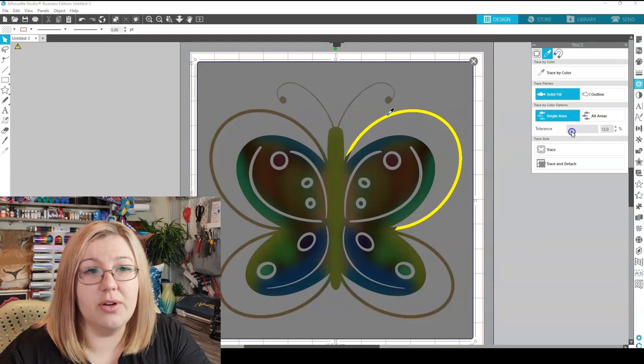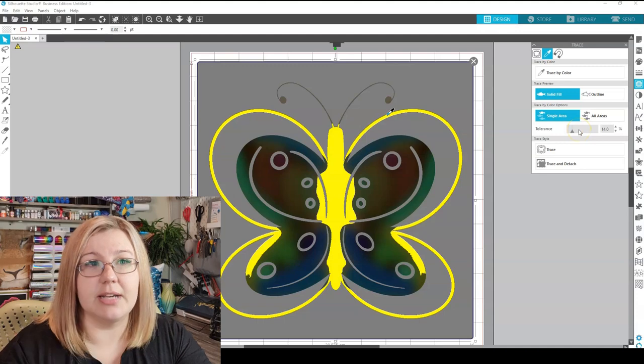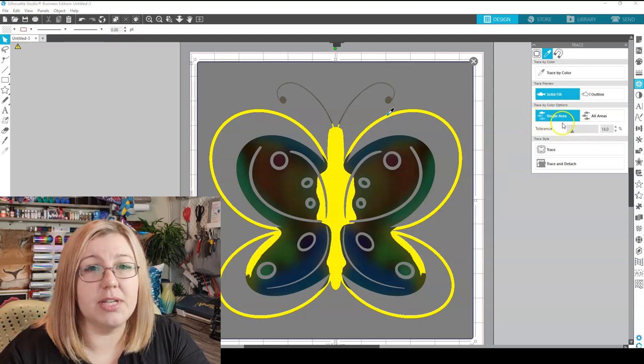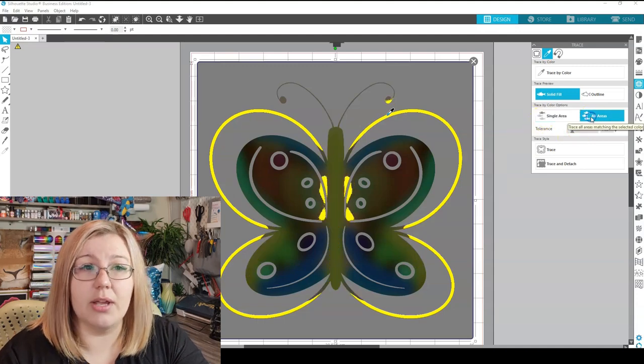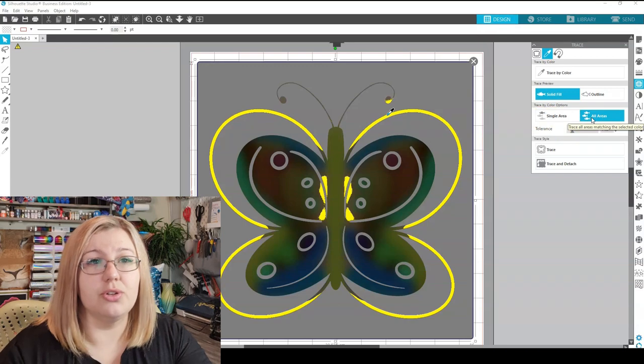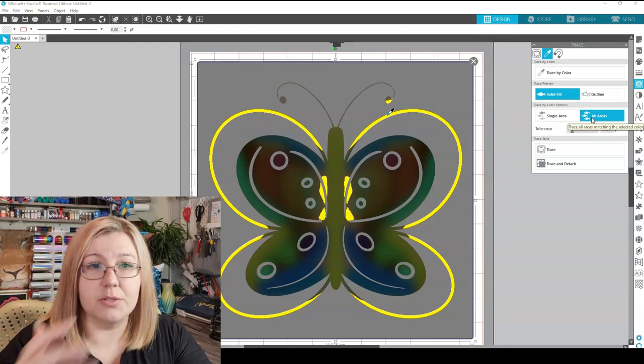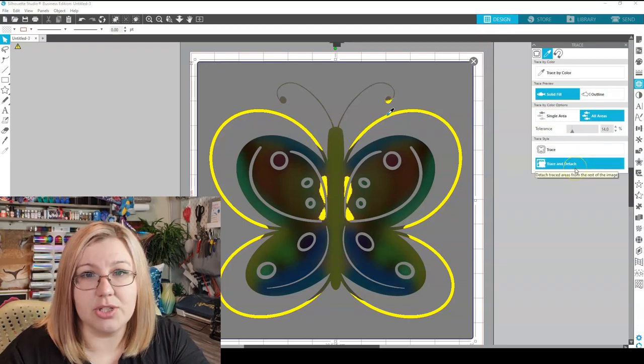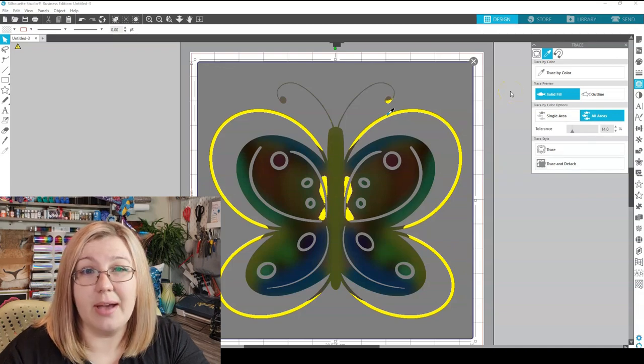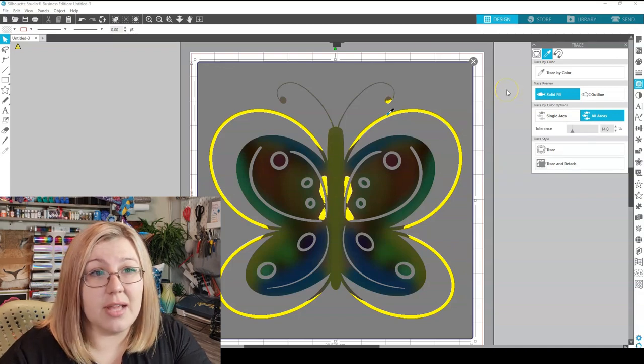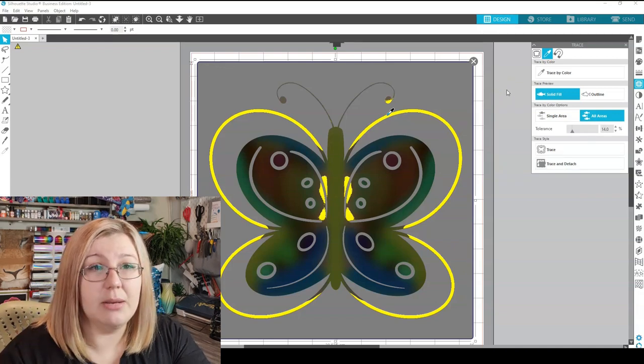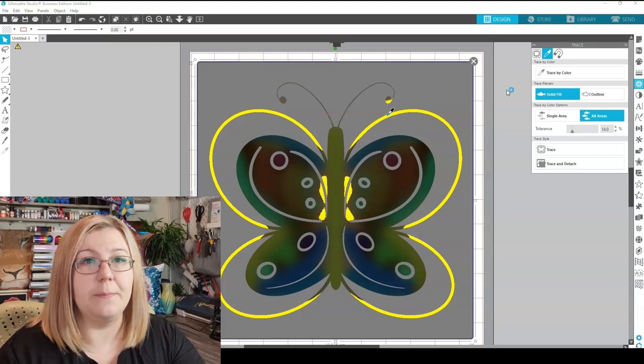And then I can either choose single area or I can choose all areas. So it'll choose all of the areas where that color is present. And then I can use trace and trace and detach as well. It's nice to use if you have designs that you only want to pick up certain elements or if you want to trace them individually.